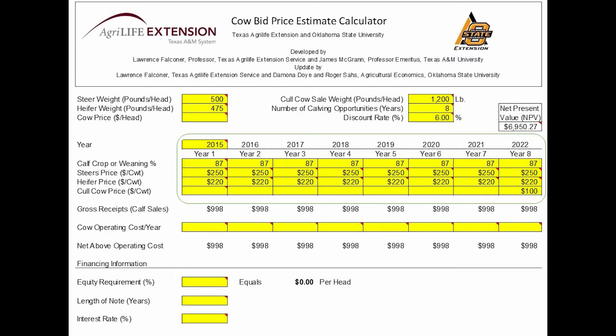In this case, we have predicted prices for weaned steers to be $250 and $220 per hundredweight. In this example, we keep them constant. But the tool will allow you to vary prices from year to year.